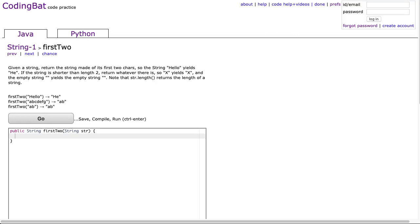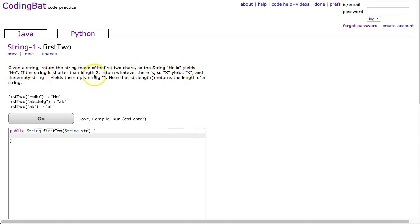Tonight we are looking at First Two from Strings-1. This is the Java solution. Given a string, return the string made of the first two characters. So the string 'hello' yields 'he'. If the string is shorter than two characters, return whatever there is — so 'x' yields 'x' and the empty string yields the empty string. They give us a clue that str.length returns the length of the string.